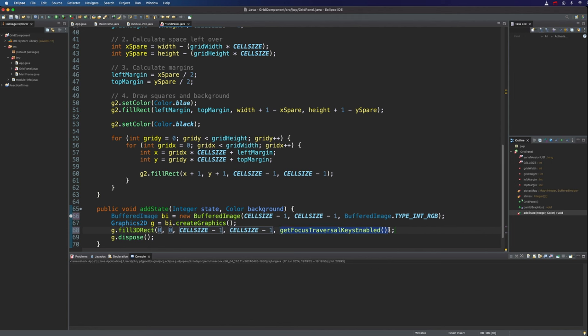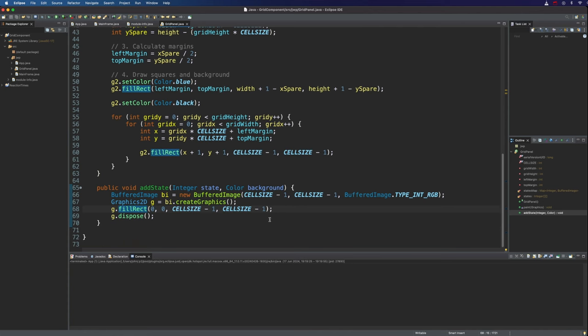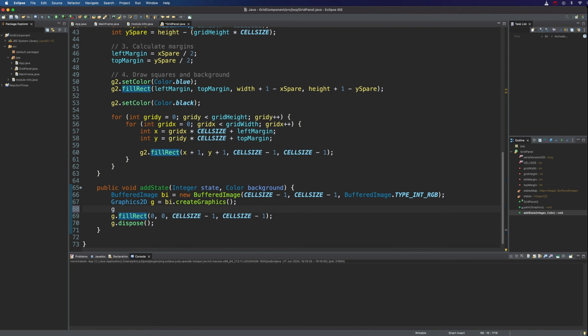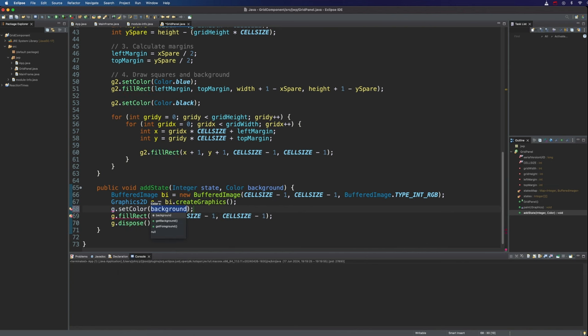Well, cell size minus one. So let's put that there and there. And this I don't think we need. So let's get rid of that. Because I've got the wrong version of fill rect. Okay, so we're just going to fill a rect. We're just going to fill the whole square, little square image here with colour. We need to set the colour as well. So G dot set colour and set that to the background colour.